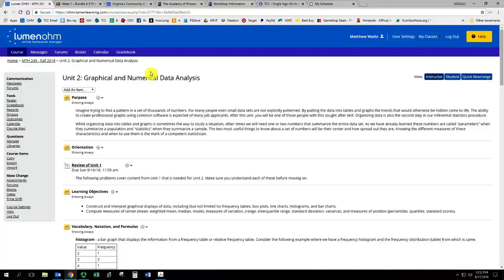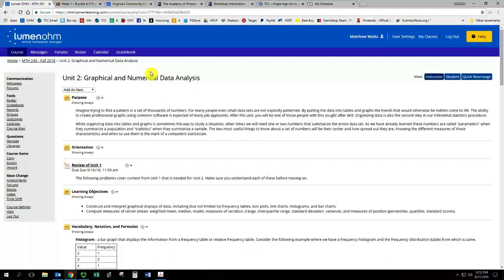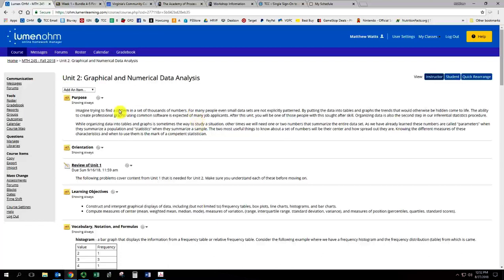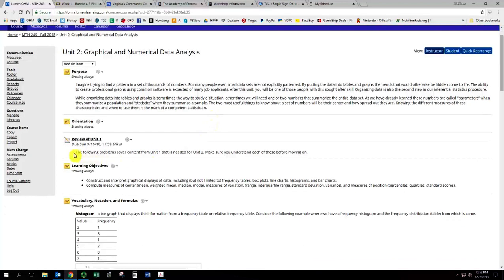Welcome to Unit 2 of the Math 245 course. We pick up where we left off with Unit 1. As with Unit 1, you want to start at the top with the purpose statement and read through it, then continue to go down either reading or completing each thing as directed. So we're going to read through the purpose statement if you haven't already.